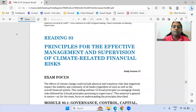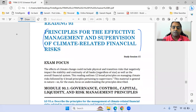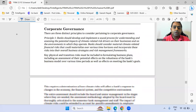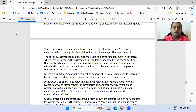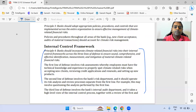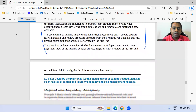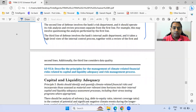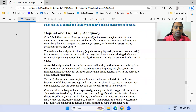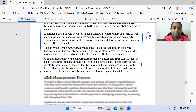Moving to the next chapter on principles for the effective management and supervision of climate risk. We can go directly to the fourth principle, which is important. Capital and liquidity adequacy is also important.